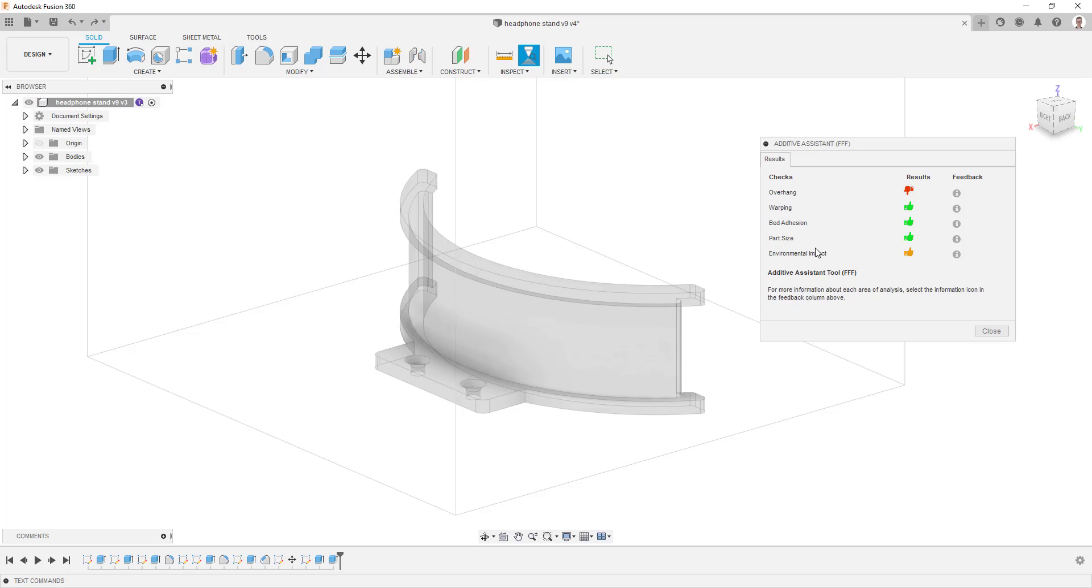You are then presented with the results window and the results table. Within the results table, there is a Checks column. This shows the areas that the tool analyzes.